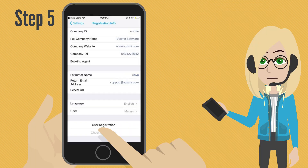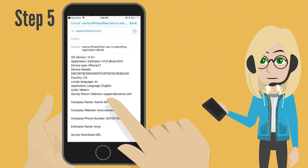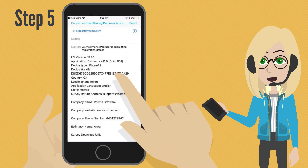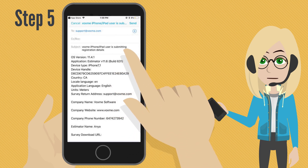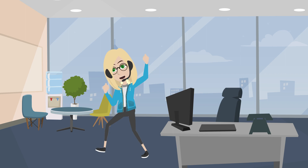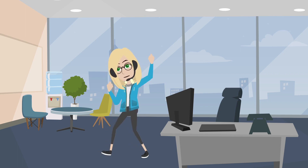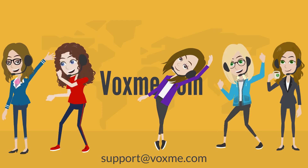Step number 5. Tap on User Registration at the bottom of the screen. Once the email page appears, tap on Send in the top right corner. Now please wait for further instructions from support at Voxme.com.